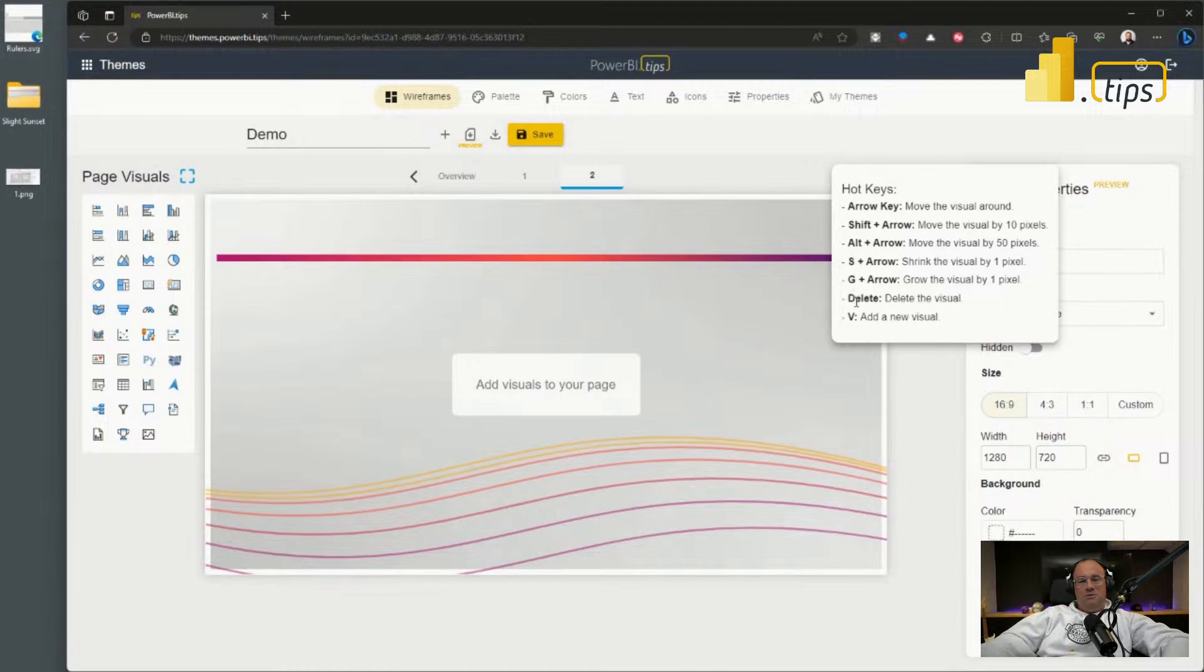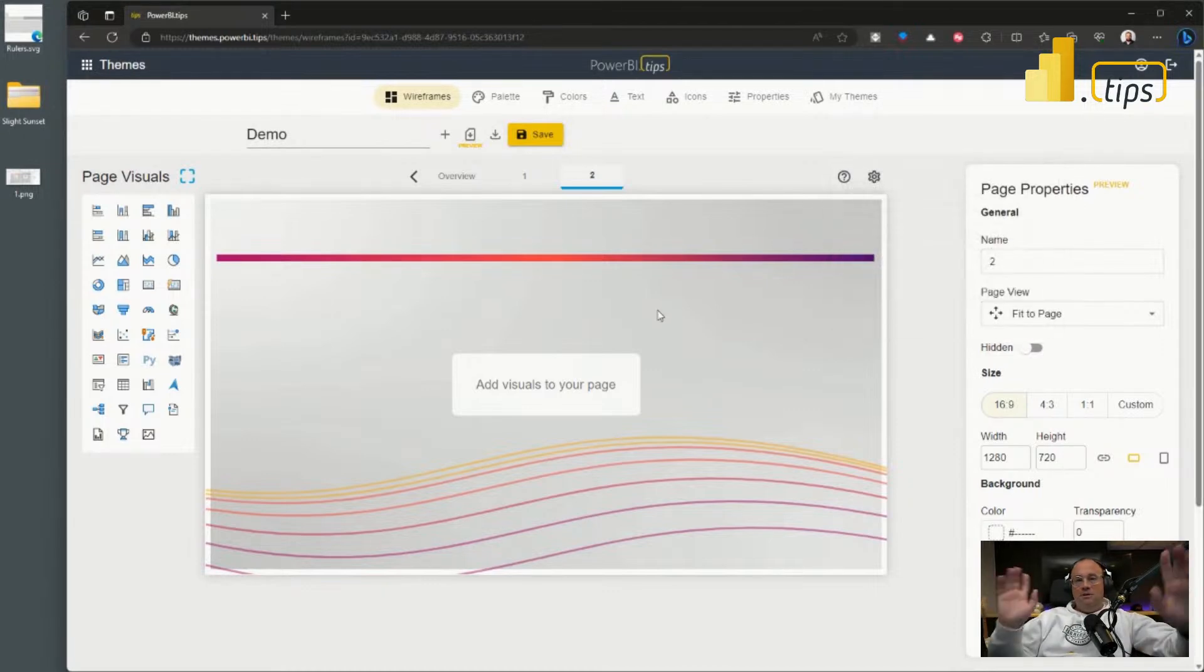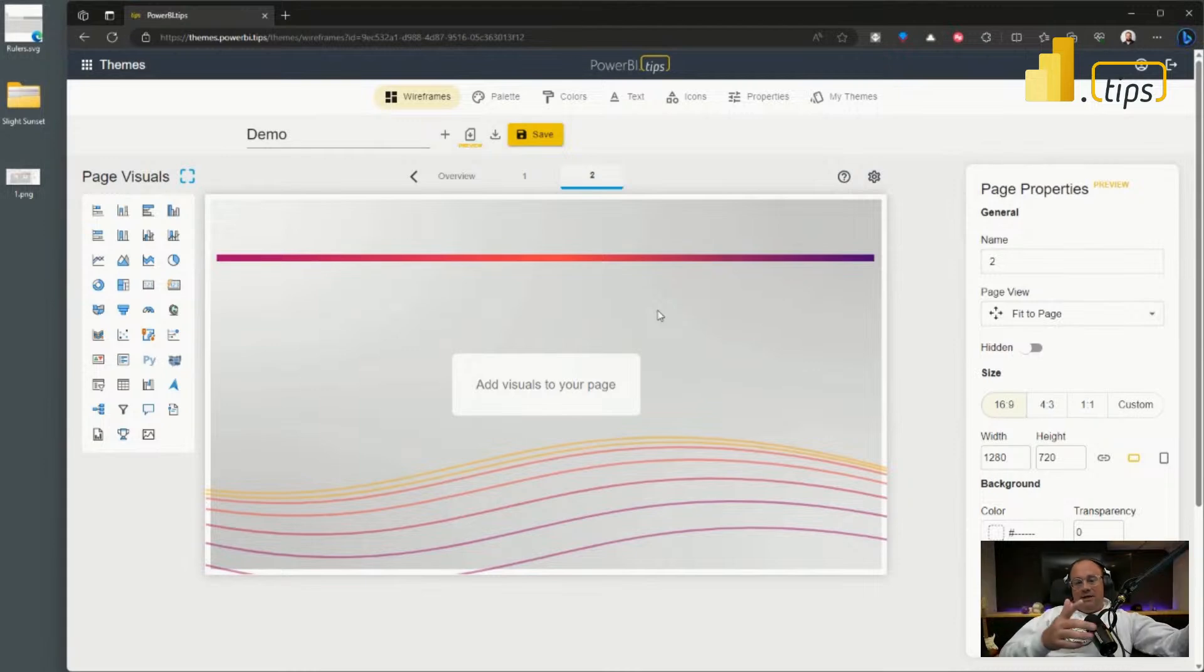So shrinking and G for growing, you can grow the visual or shrink the visual either way you want with those other commands as well. Deleting key will delete the visual, and V will add a new visual. So I don't even have to click buttons, I can literally use my keyboard to build most of my report. Click the visual button on the report page.